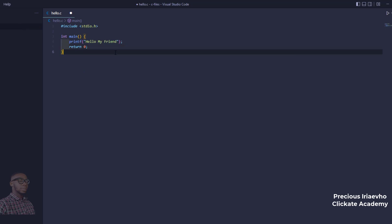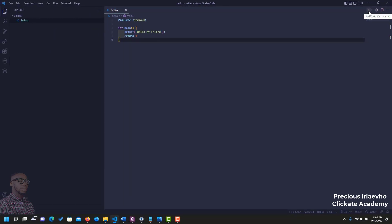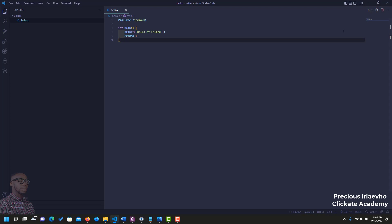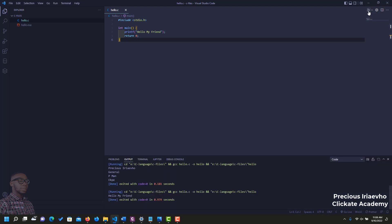The next thing for us to do is to save and to run our program. To run this program, you just click on this icon here, this play icon on your screen. Or you use Ctrl-Alternate-N. I am just going to click on this button here to run this code. And let's see if our compiler is already working with Visual Studio Code. And there you have it. It's working. It says, hello my friend.